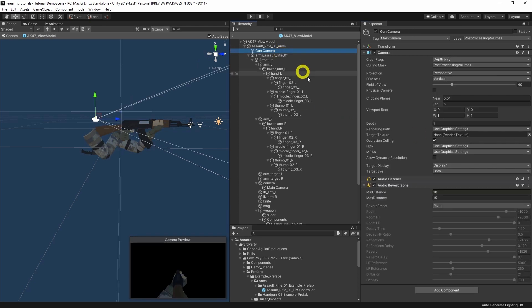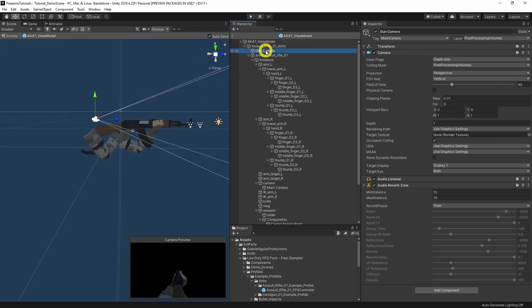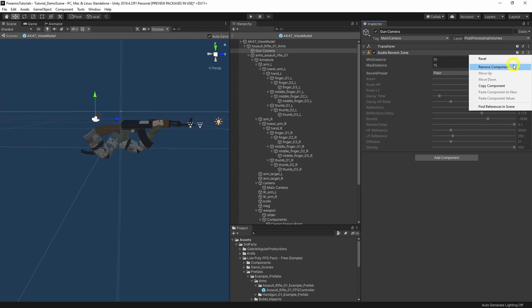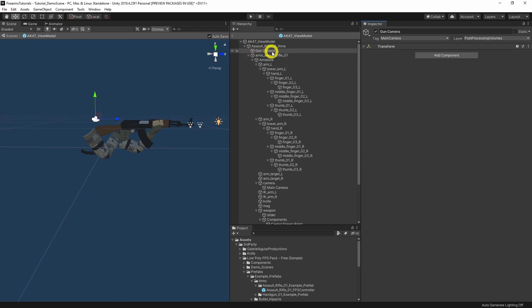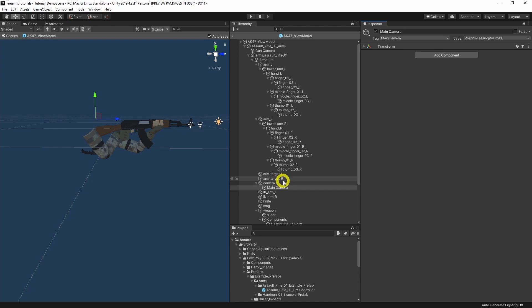Next up, cameras. Sometimes you're going to get firearm assets where the camera is not the origin — this is the case with this one. If I click here you can see that this is the origin of the entire character, somewhere inside the buttstock of the rifle. NeoFPS has its own camera, so we don't want the component, but we do want to keep the game object. Further down there's another camera object, so we're going to remove the camera component from that and leave the object itself.